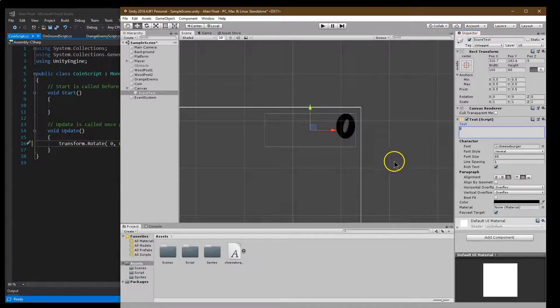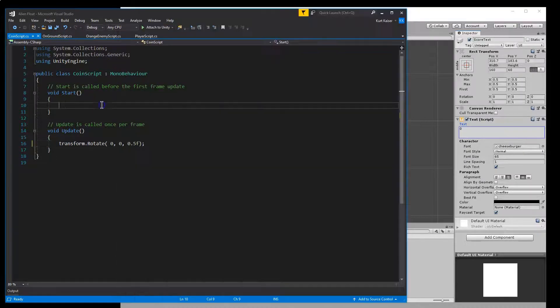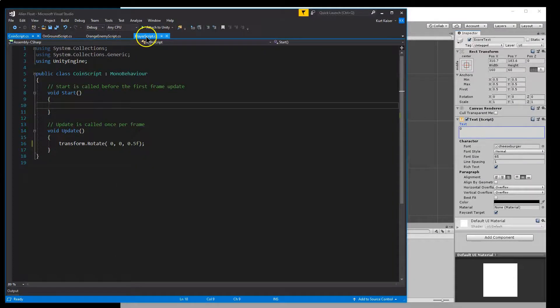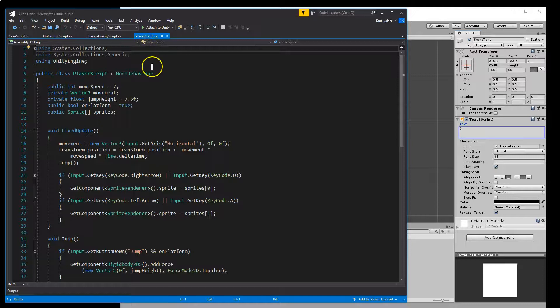Now we want the score to be changing when the player gets the coin. So let me head back over here. What I'm going to need now is to head to my player script.